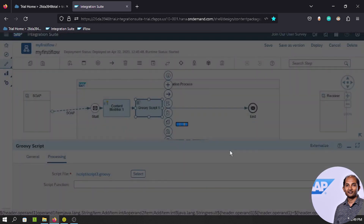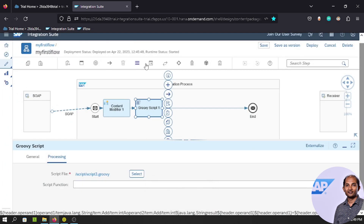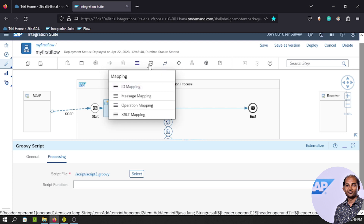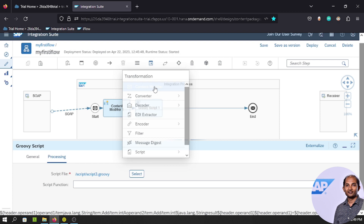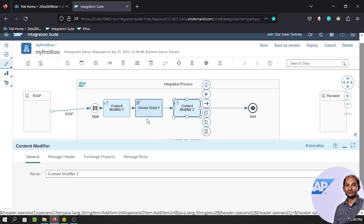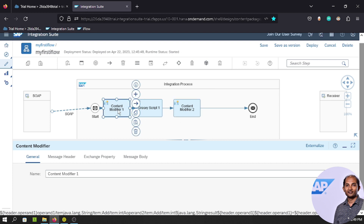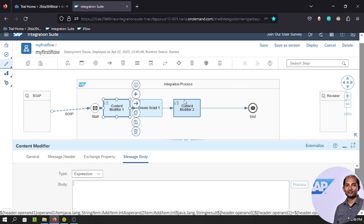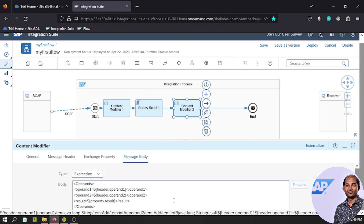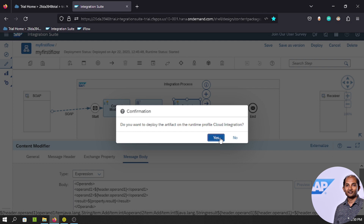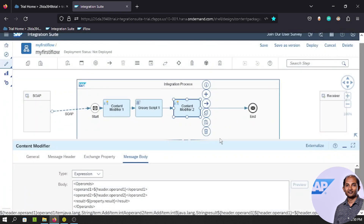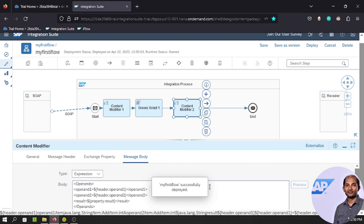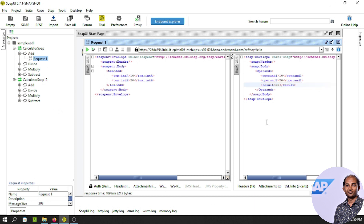After the Groovy script, we need one more Content Modifier. Place it after the script. In this second Content Modifier, take the 'result' property from the exchange and set it as the message body. This way, operand1, operand2, and the result — which holds the summation of the two variables — are all accessible. Click Save and Deploy. When we click Execute, the result is 30!